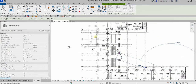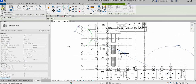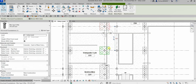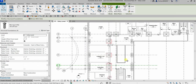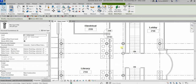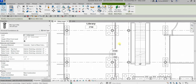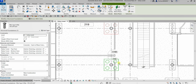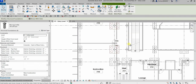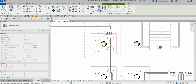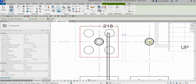Select Modify to terminate the tool, then select these pile caps — hold Control, hold Control, hold Control to add them to the selection. I'm going to copy those, so click Copy, pick the base point, and place them here — there you go.